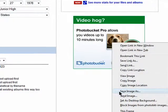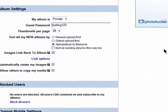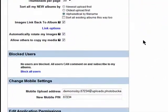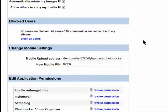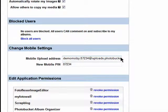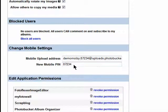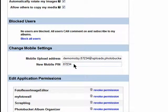You'll see your mobile upload address here, which you can change, as well as the PIN. This is the email address you use when sending photos into your Photobucket account from your mobile phone.